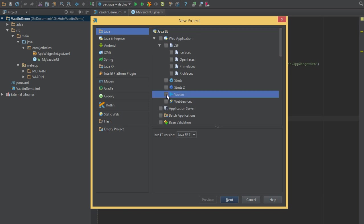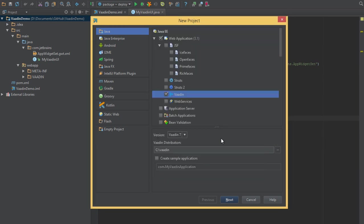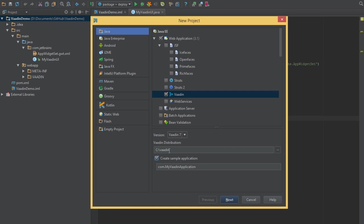I'll select a new Vaadin project and point IntelliJ IDEA to my local Vaadin distribution. Here it's located on C in Windows, and I'll tell it to create a sample application for us as well to get us started.